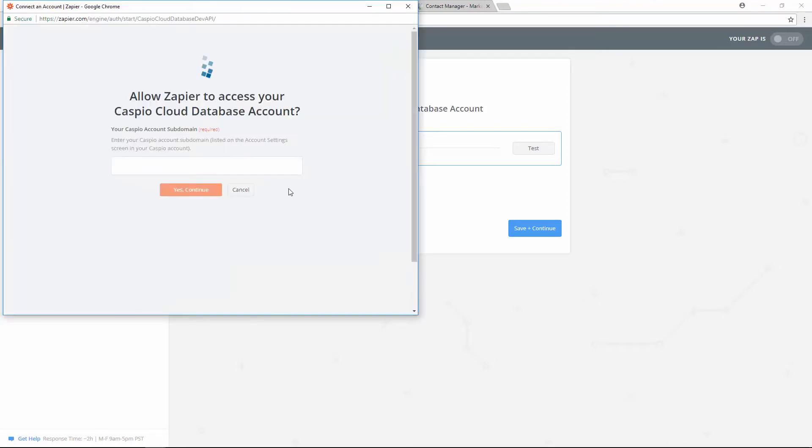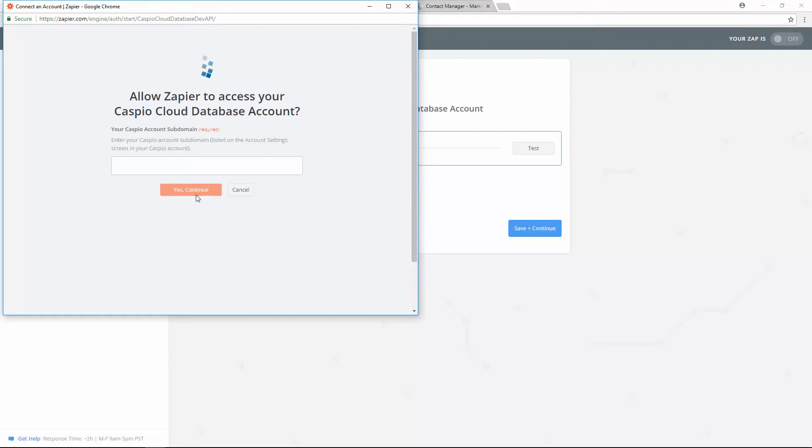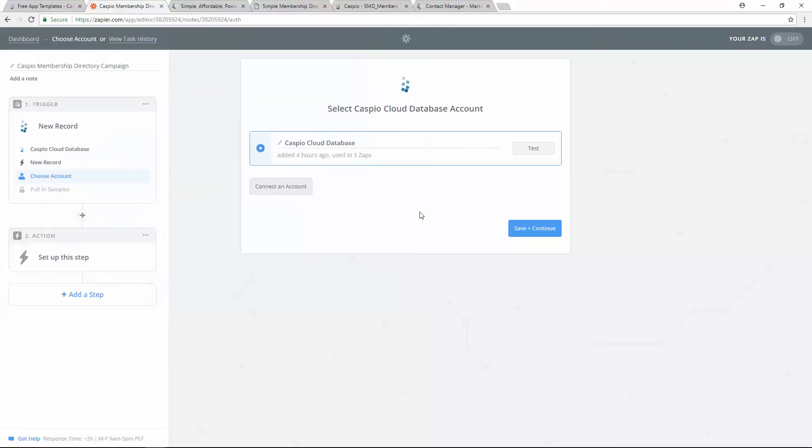The pop-up window will give you instructions on how to connect and it's a very easy process. All you need to do is find a Caspio subdomain URL and paste that URL in this field. When you're done, click on yes and continue. That's going to allow you to connect. Now I've already done it, so let's go ahead and save and continue.